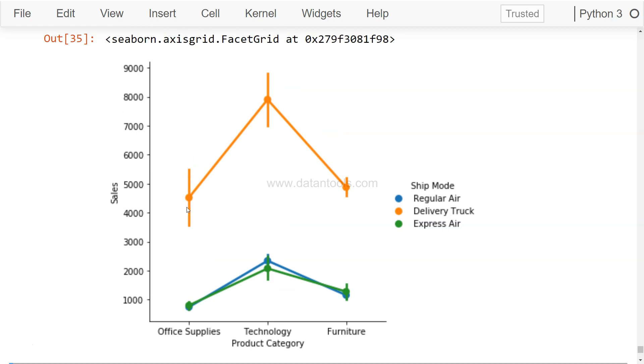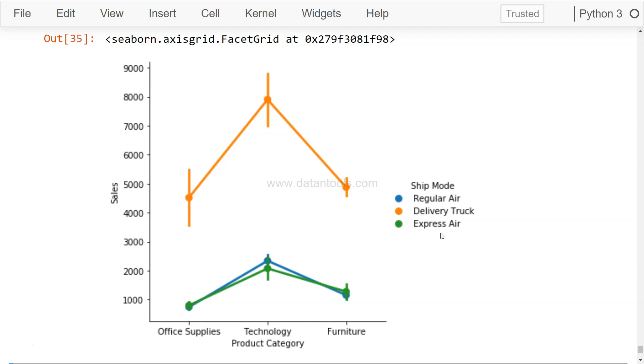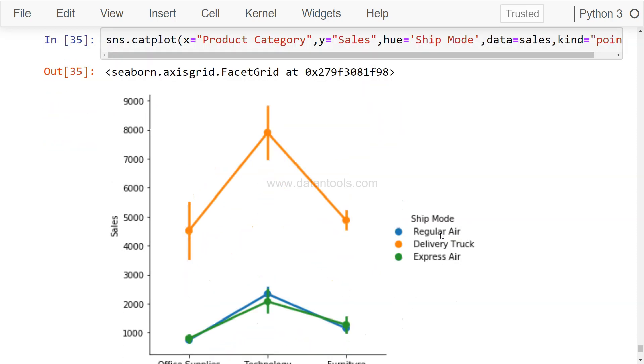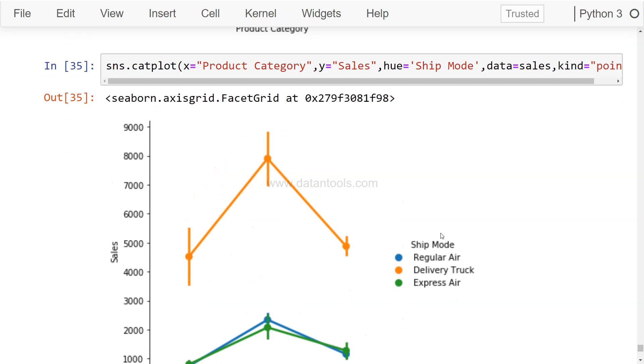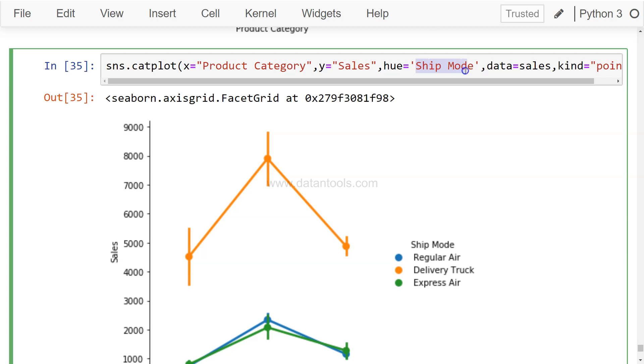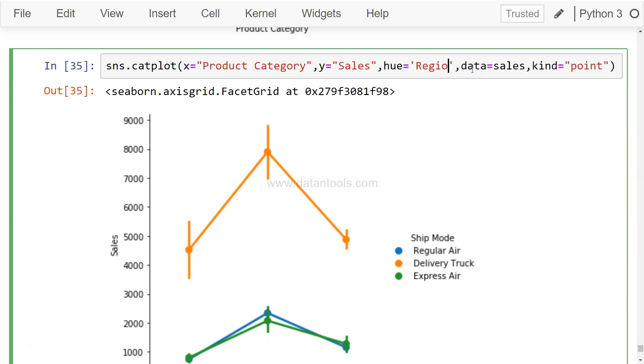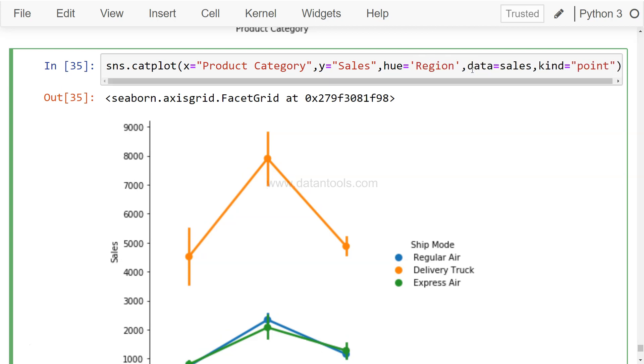So it's the delivery truck where it's showing you the higher sales as compared to the other two categories, which is regular air and express air. But you can be innovative based on the dimension that you have. Let's say for example we have region, but there will be like a lot of data points.